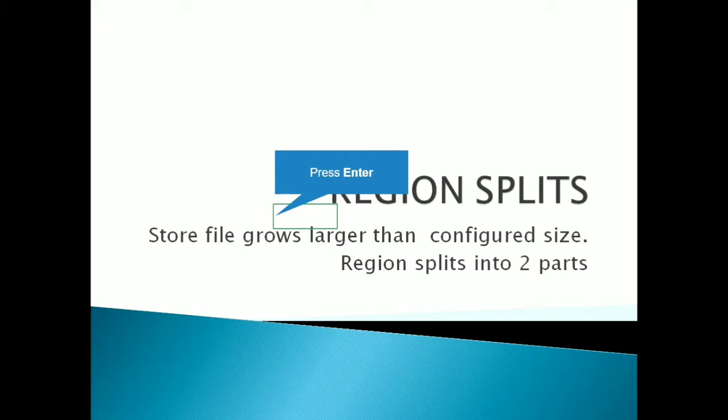And so when the region splits, here region consists of the store files and when the size of the store file becomes more than the configured size, it will split into two regions.